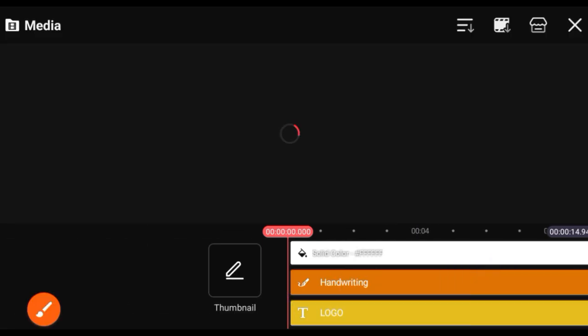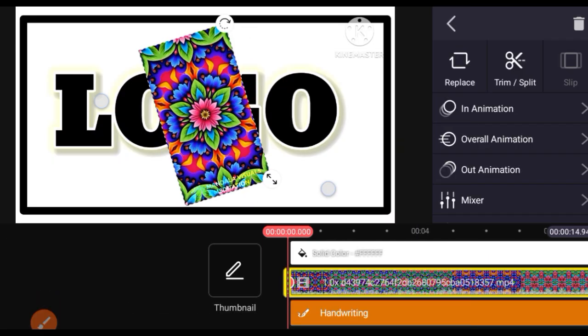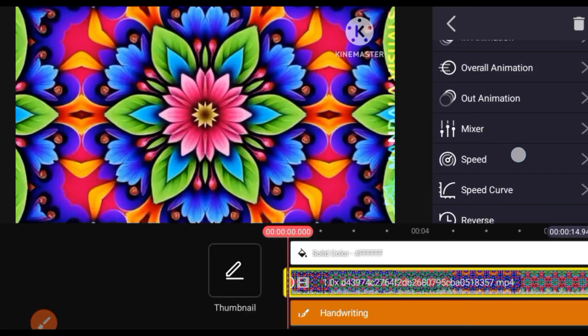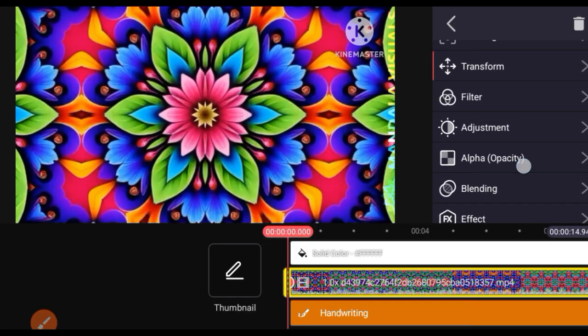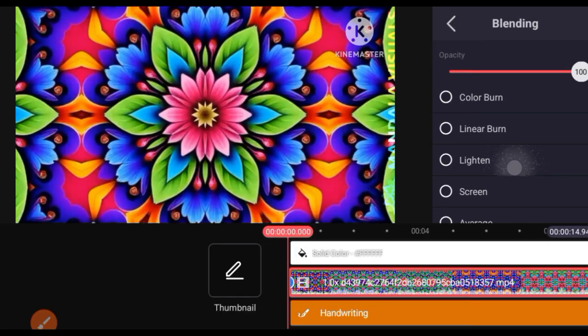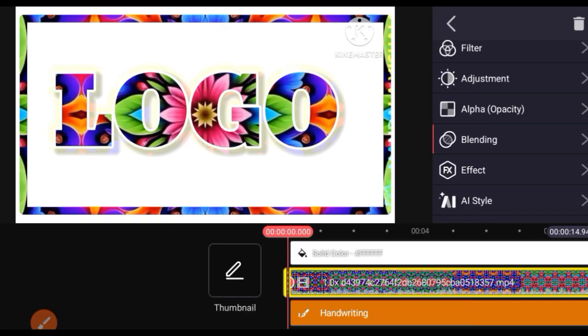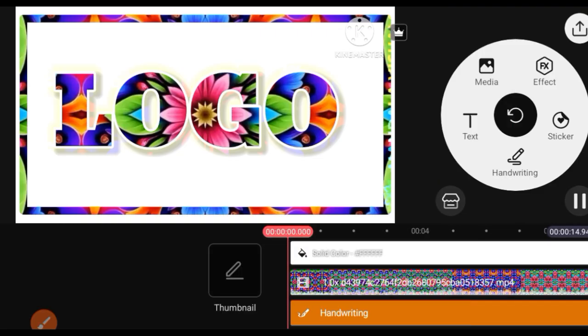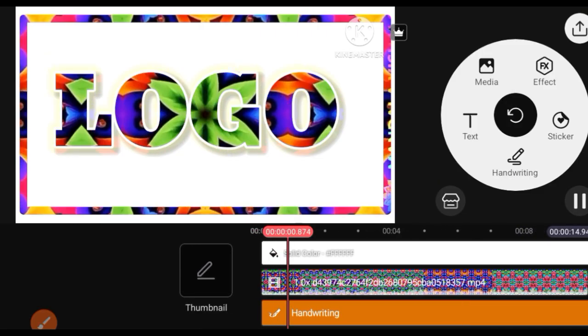Select a colorful animation video, then open the blending option and select lighten. The video is ready. Please like and subscribe.